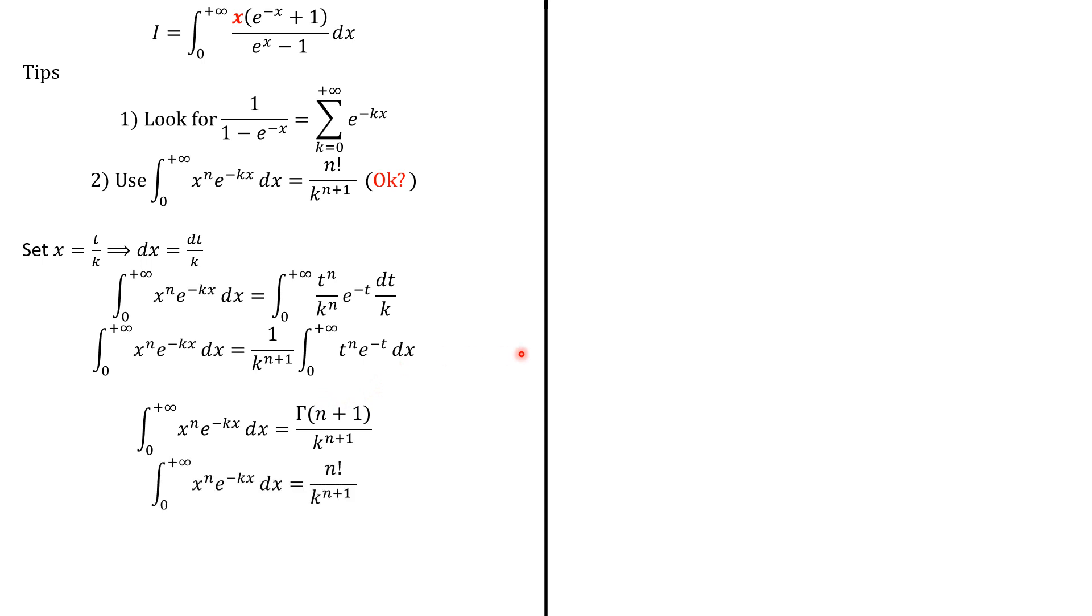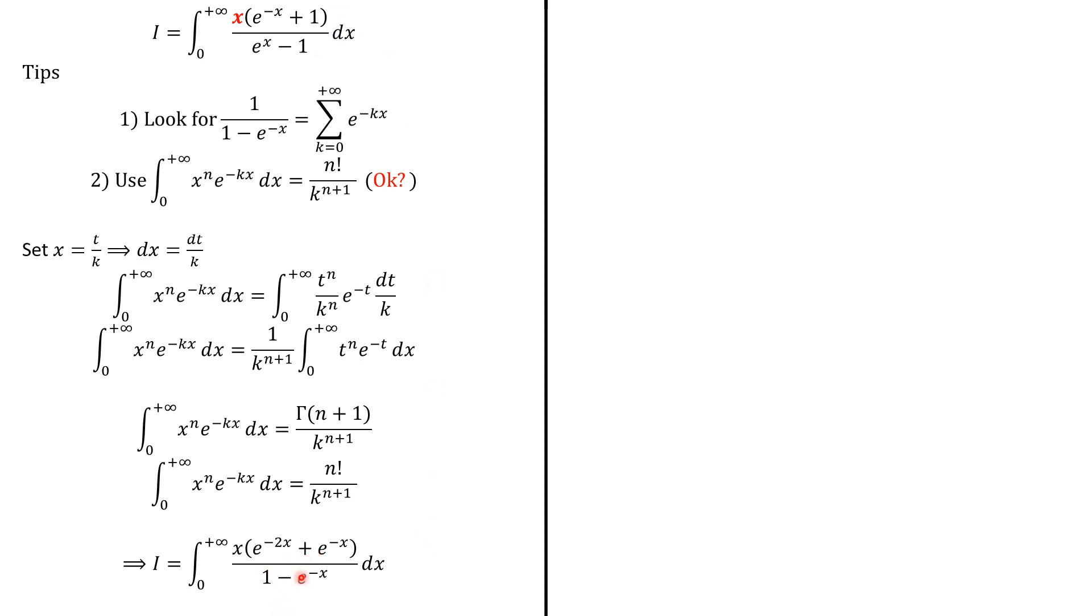So we switch to the problem here. What we do basically is multiply both numerator and denominator by e^(-x) to have this on the denominator and this expression in the numerator: e^(-2x) + e^(-x), as here. Next, we apply this infinite sum to have this.